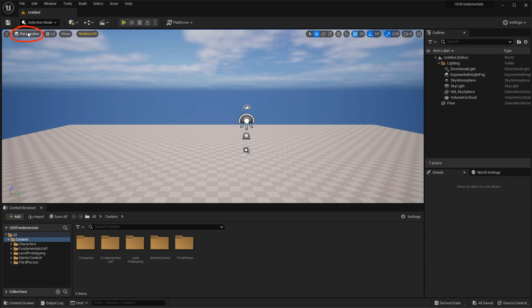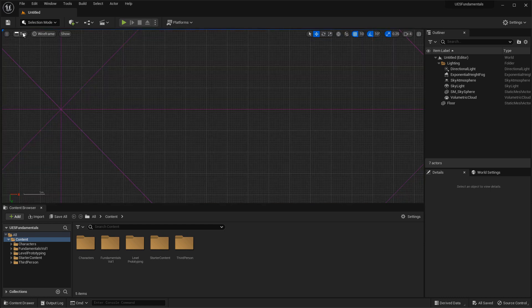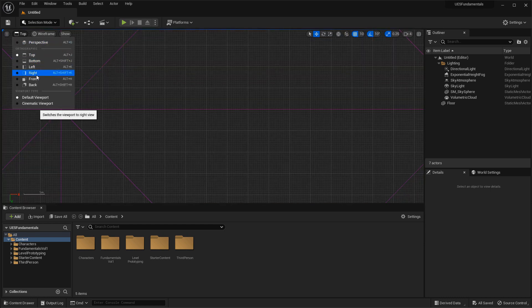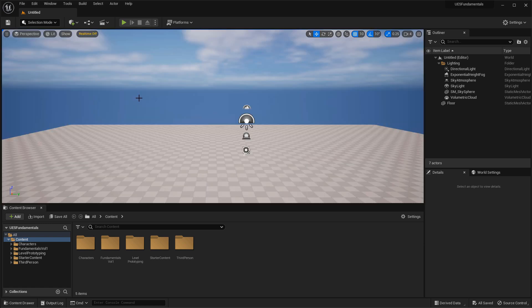You also have shortcut keys to switch to orthographic viewports. By clicking on the word 'Perspective' in the top left of the viewport, you get a dropdown with top, bottom, left, right, front, and back — each with associated hotkeys. But there is a quicker way using Ctrl and middle mouse click and drag in five different directions to switch your current perspective view to another view.